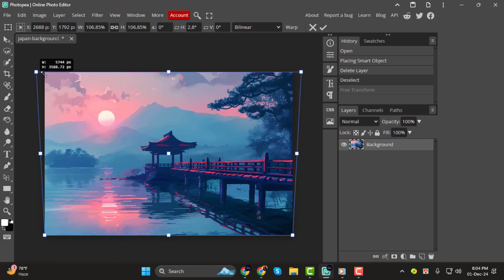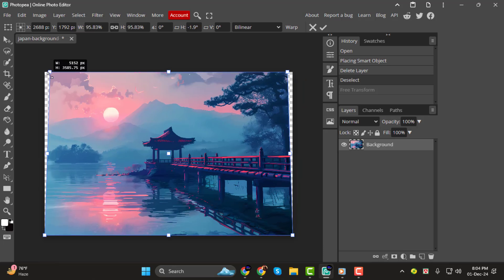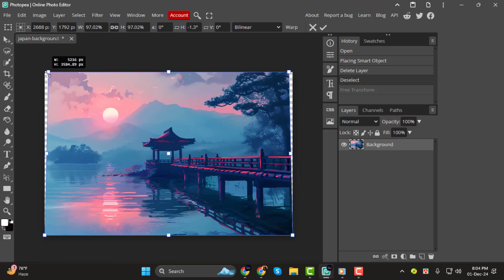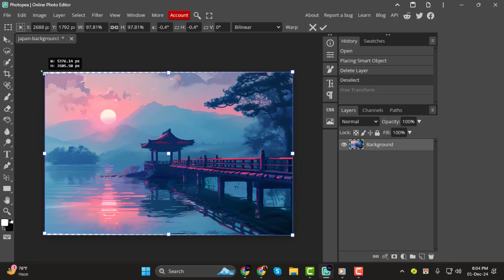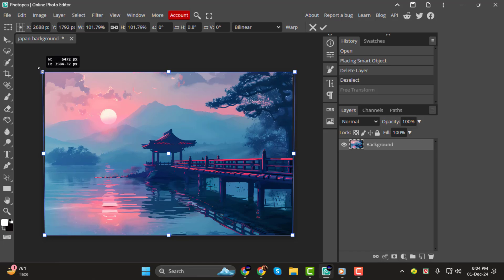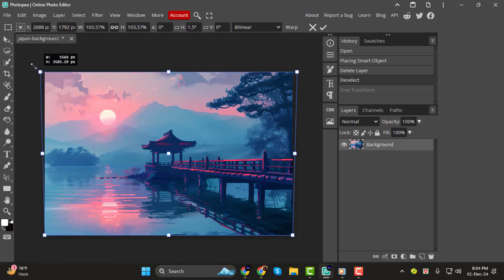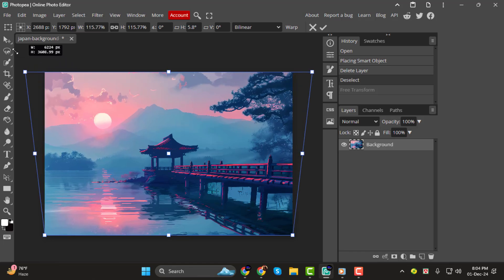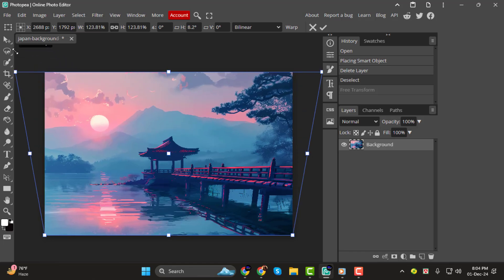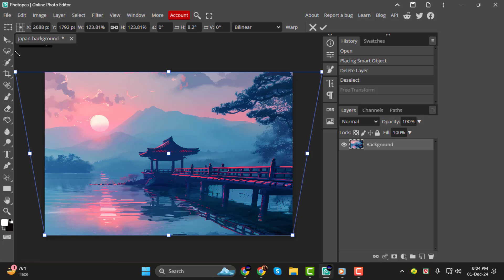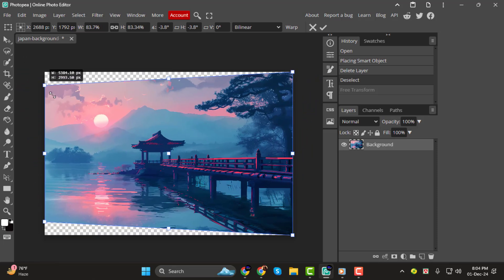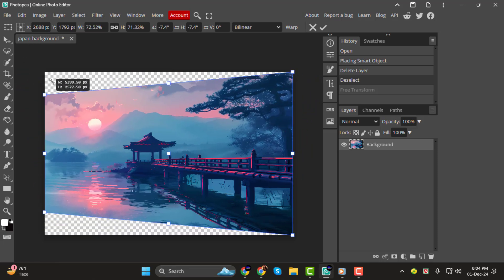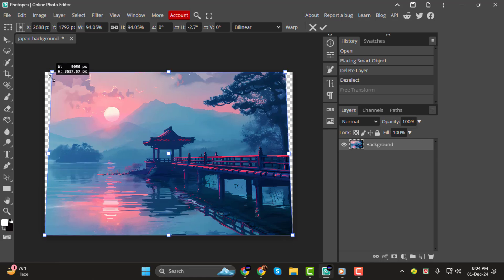Step 3. Now, if you want to adjust the opposite direction, simply drag the corners outward. This will make the object appear closer or larger, almost as if it's coming toward you. The key here is to make subtle adjustments and keep the proportions looking natural.